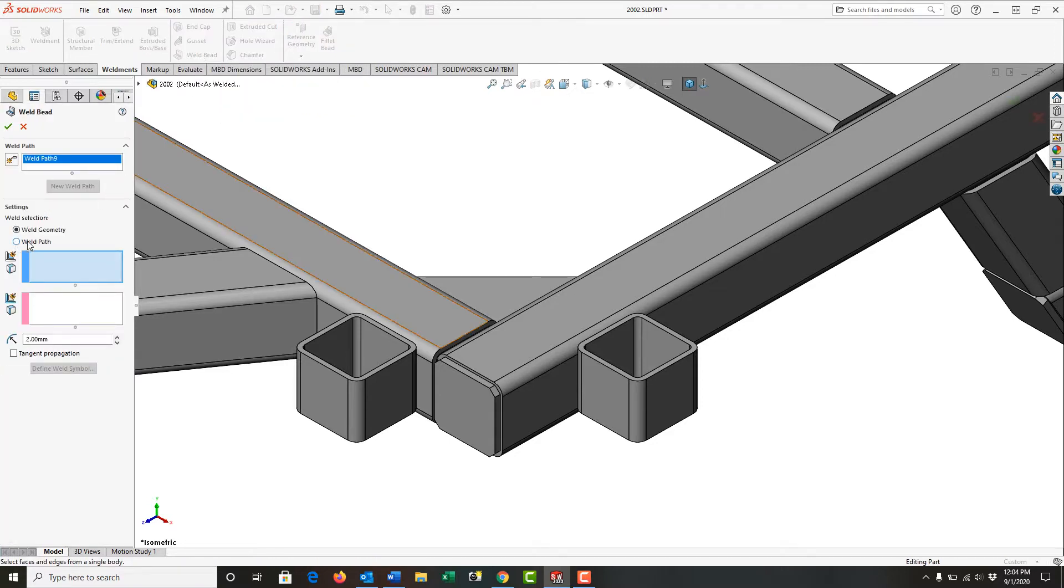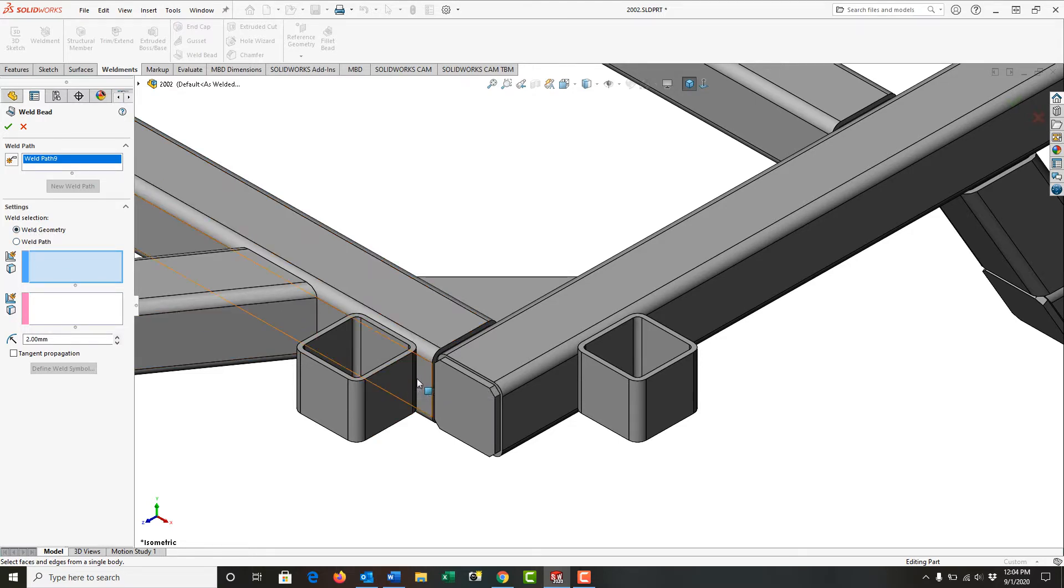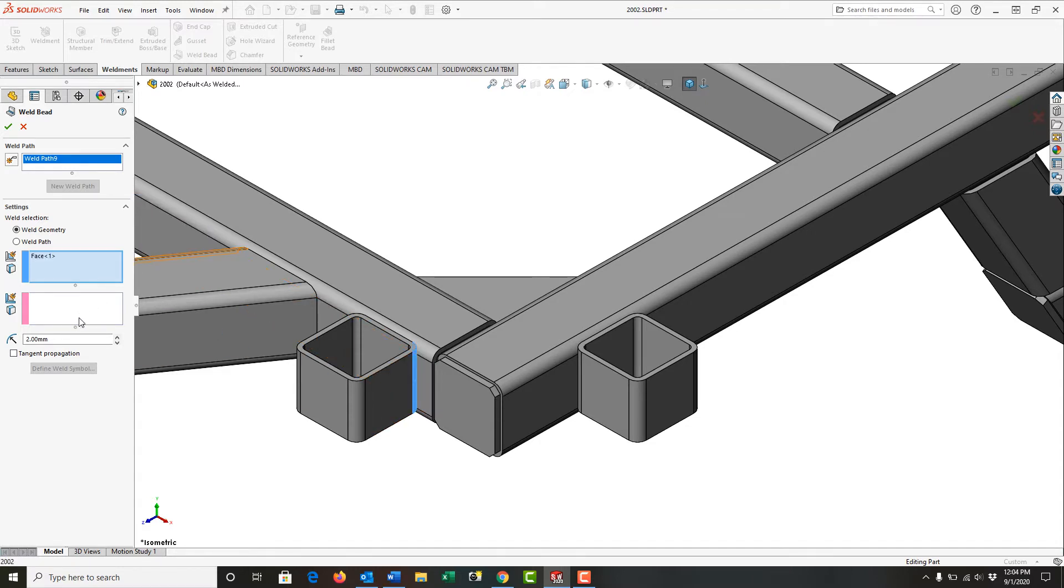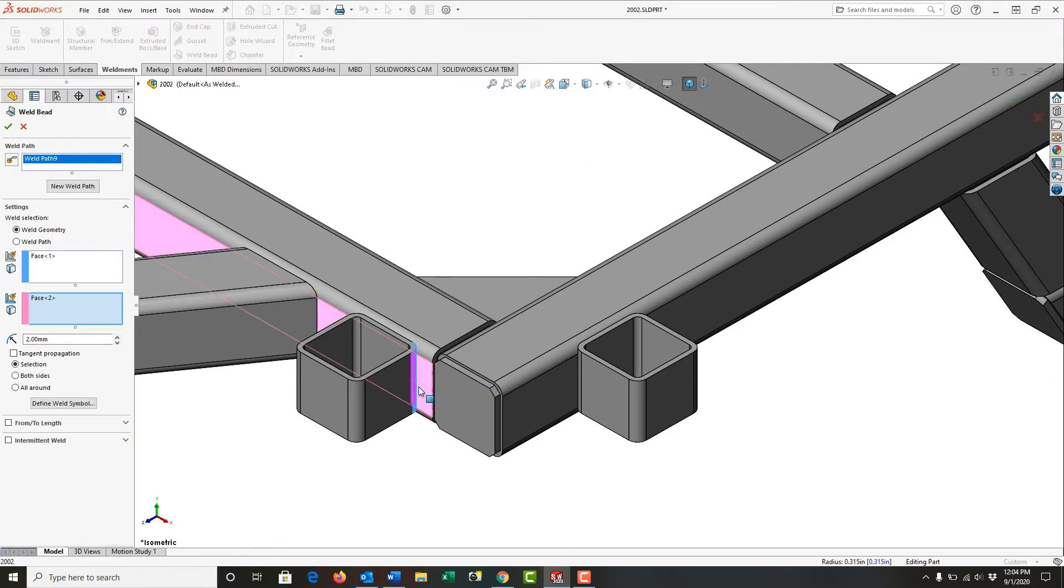However, in the last one we told it what the weld path was. This time we're going to say what's the weld geometry. So I'm going to select this face of this tube and then I'm going to say it has to be connected to this face of this tube with a weld.